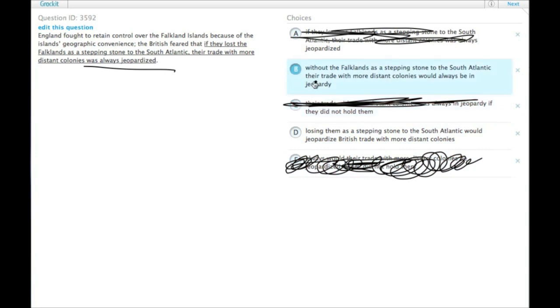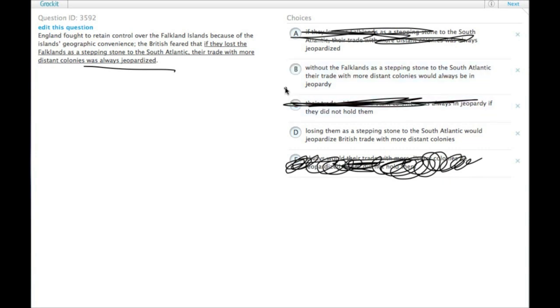So without the Falklands as a stepping stone to the South Atlantic, their trade with more distant colonies would always be in jeopardy. Okay, so that's possible. Let's check D. Losing them as a stepping stone to the South Atlantic would jeopardize British trade with more distant colonies.